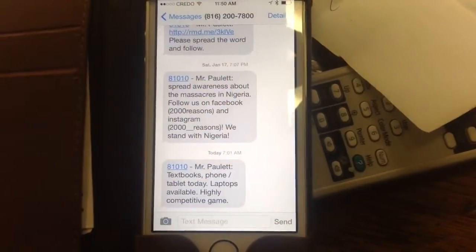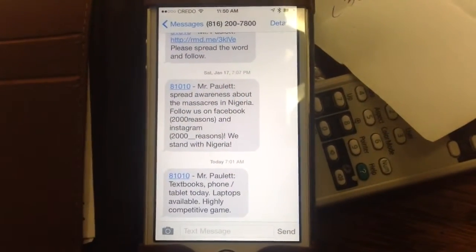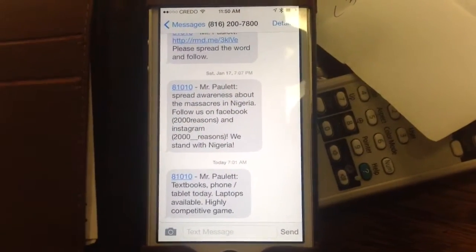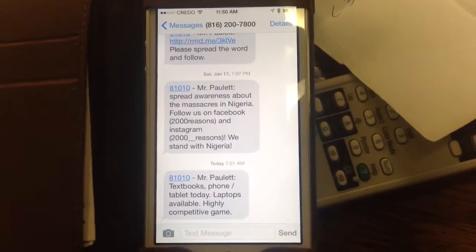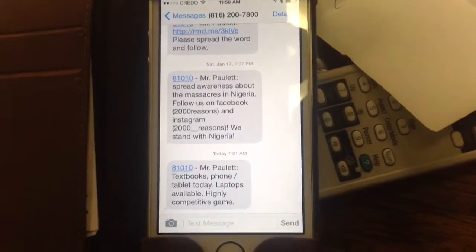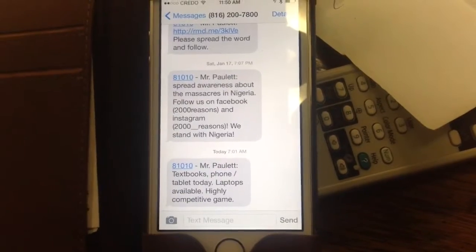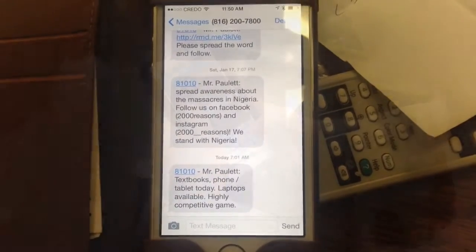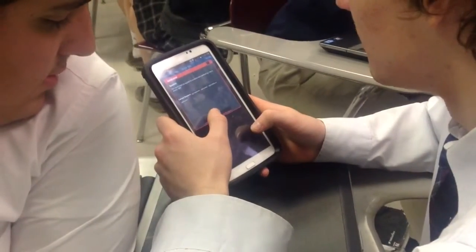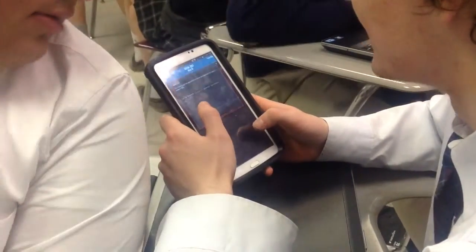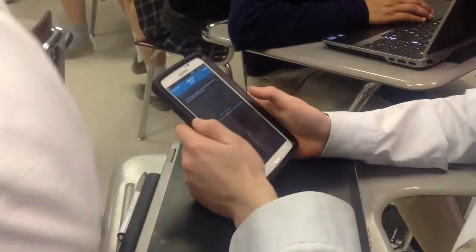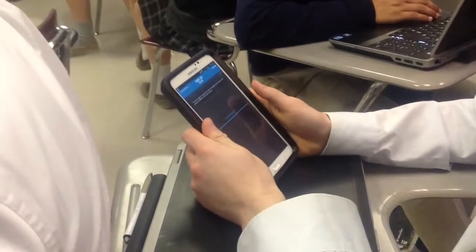I also use technology to communicate with my students. By using a program called Remind, I'm able to send group texts that can remind them of the activities in the classroom.